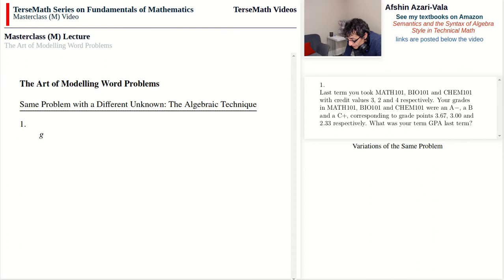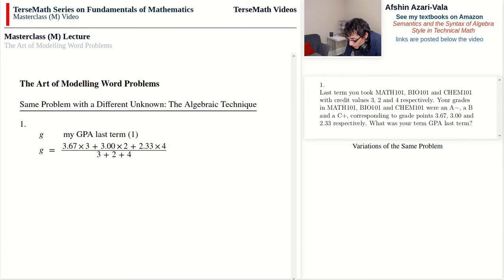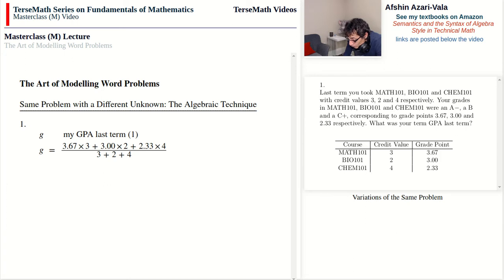Now let's model the GPA problems algebraically. For Problem 1, with G being my GPA last term: G = (3.67 × 3 + 3.00 × 2 + 2.33 × 4) ÷ (3 + 2 + 4). The grade in Math counts three times, Bio twice, Chem four times, for a total count of nine — so we divide by nine.